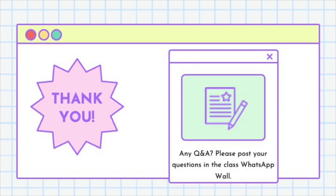That's all for the utilizing secondary data topic. Thank you so much for listening. Take care and bye-bye.